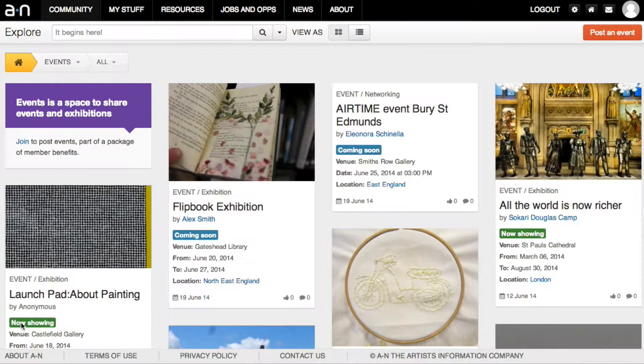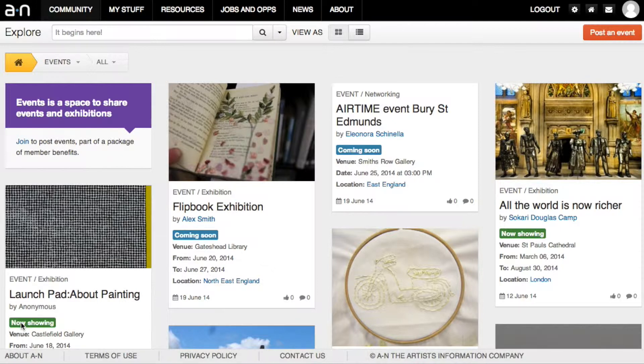Events is a place for members to share information about events and exhibitions they are involved in. Anyone can view the events you post and we encourage you to share your listings widely using social media.